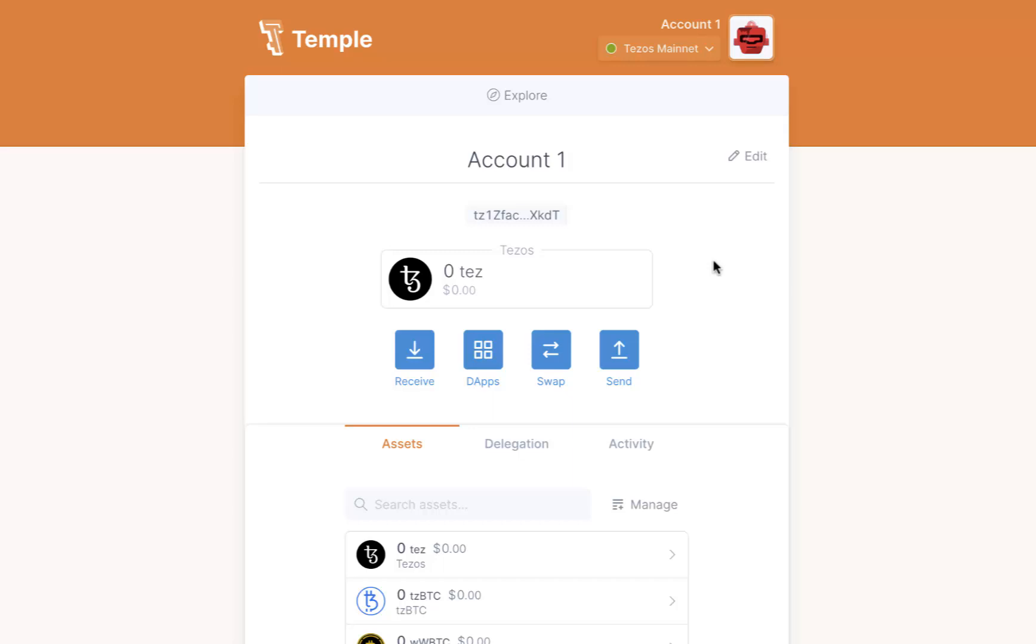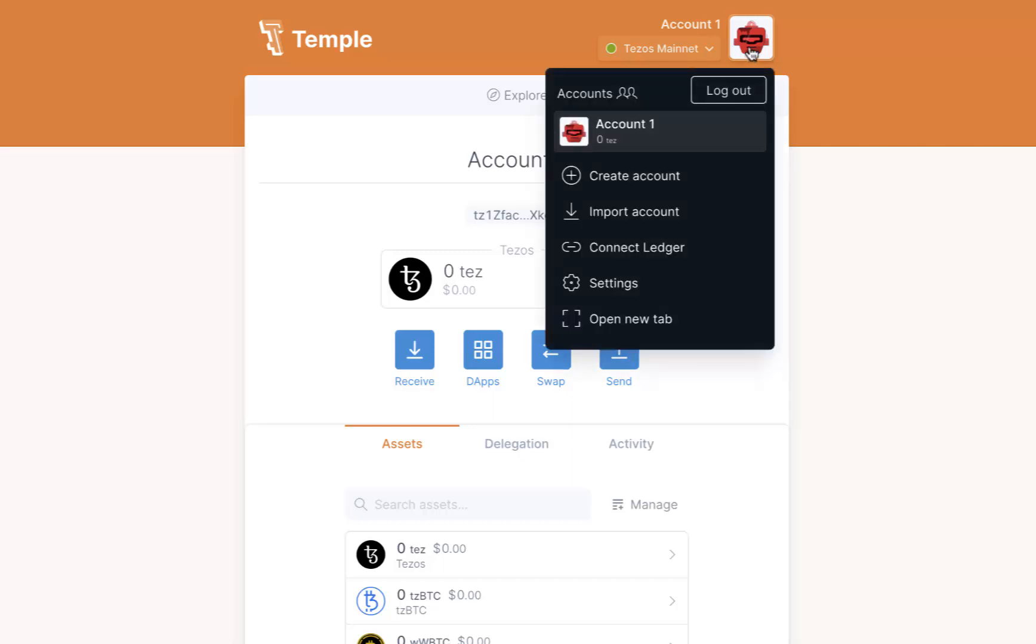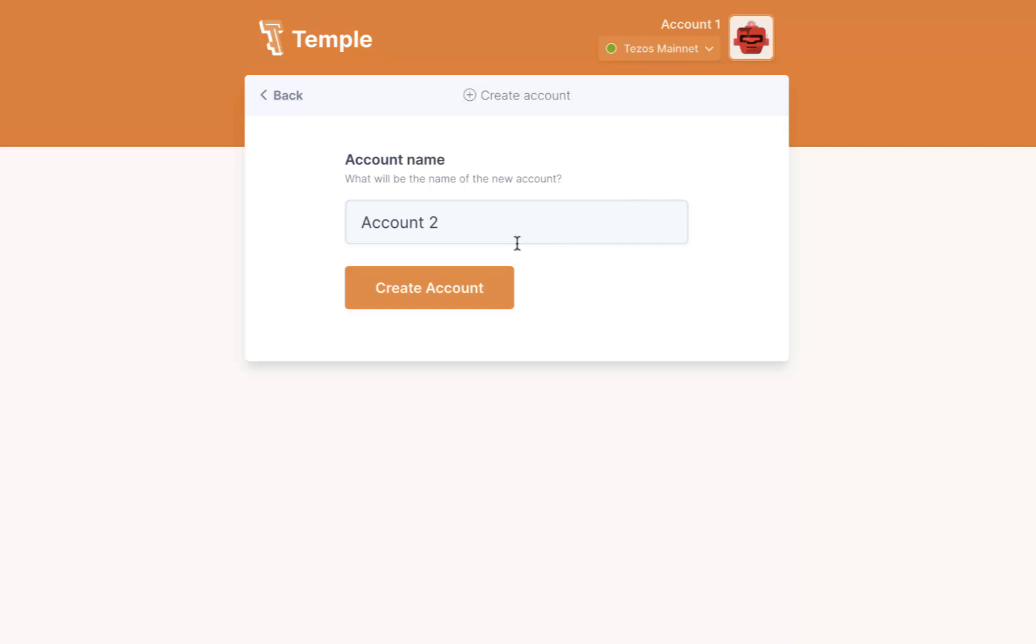Click the robot icon in the Temple Wallet. Choose Create an Account. By adding new accounts, you will restore all your old accounts created by using your seed phrase.